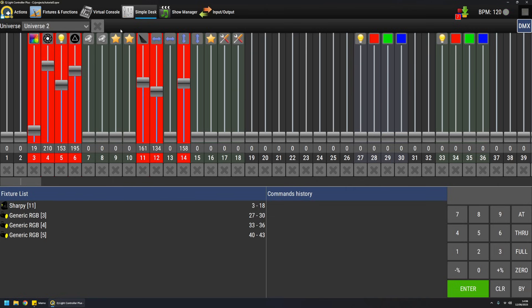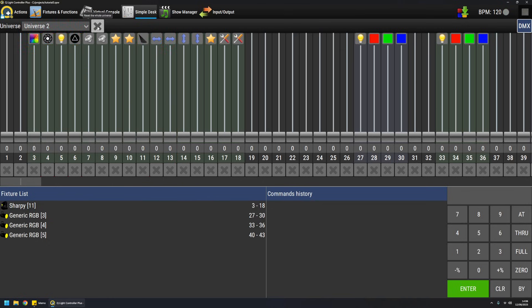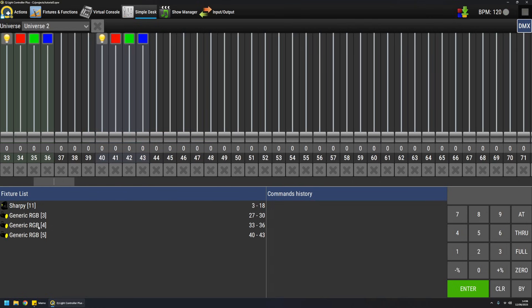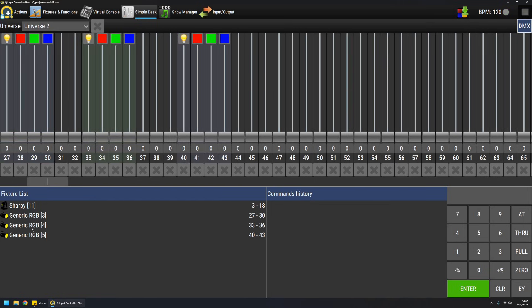If you want to reset the whole universe, there's also an X button for the whole universe. So just press it and everything will go to zero. If you want to jump to a specific fixture, there's a helper down here. So for example, if I want to jump to this generic PAR, I can just press the fixture and it will be aligned at the leftmost. The channel will be aligned on the left.